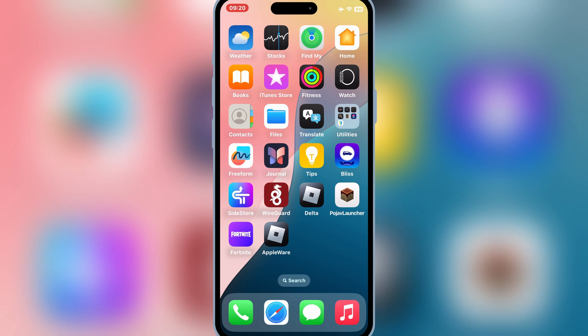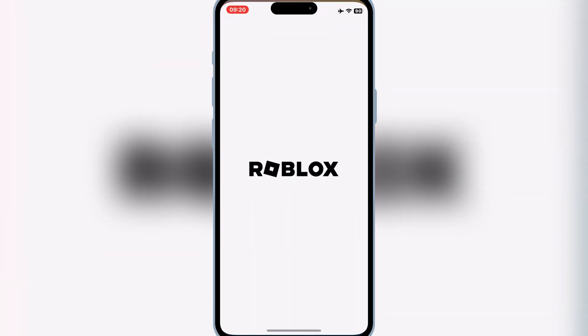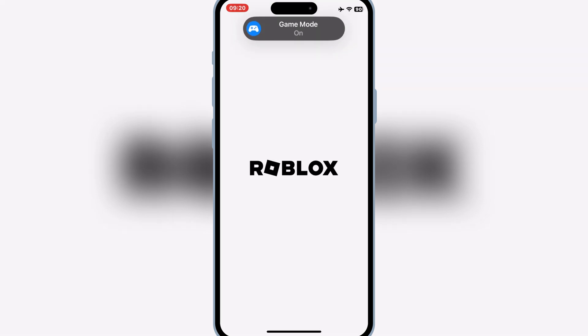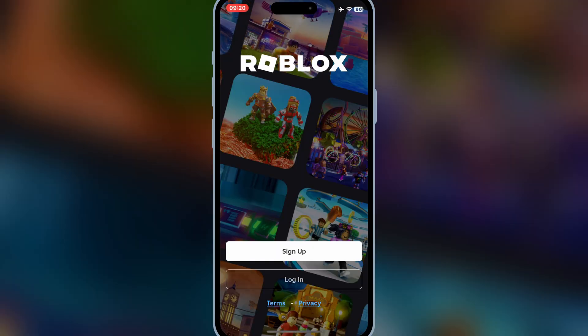And that's it. You now know how to fix the 'integrity could not be verified' error and install any IPA file on your iPhone or iPad without a PC, without jailbreak, and without worrying about revokes. If you found this video helpful, please like, share, and subscribe to support the channel. Got any questions or facing any issues? Drop them in the comments below, and I'll help you out. Thanks for watching, and I'll see you in the next video.